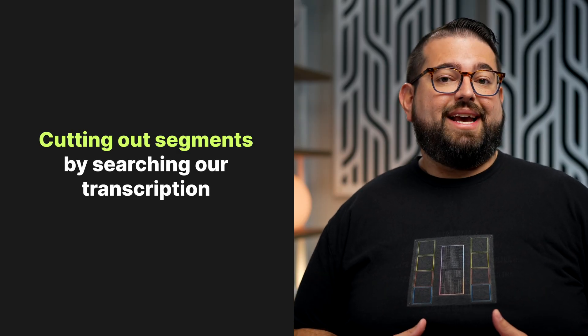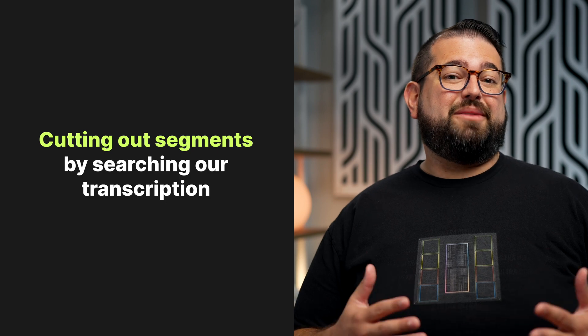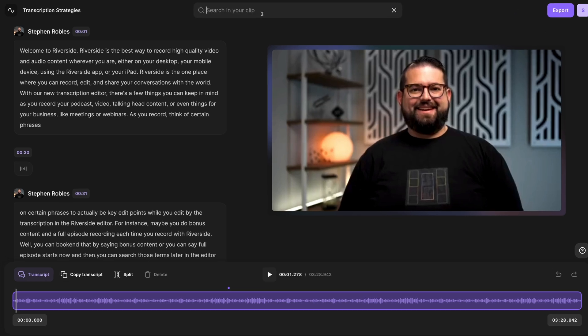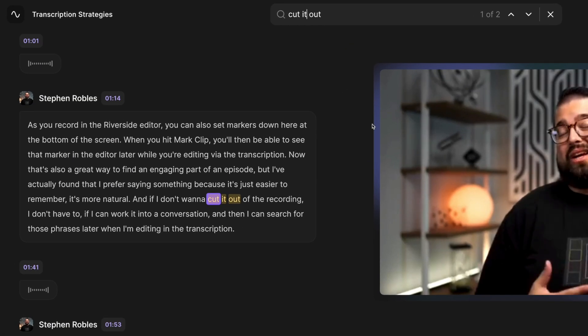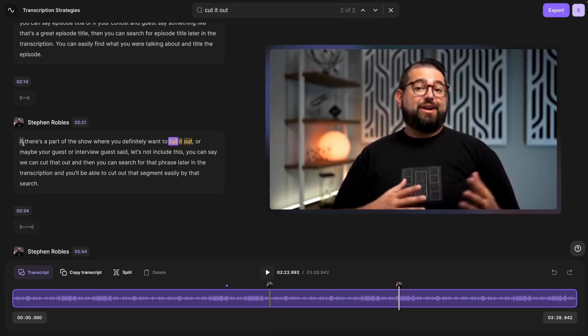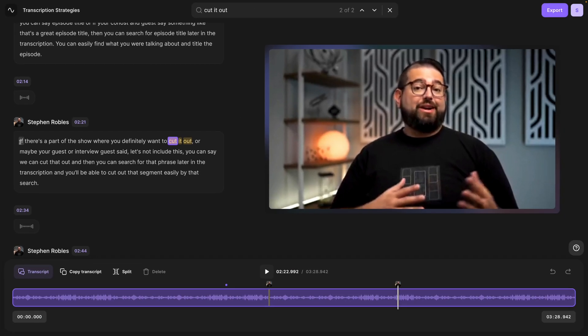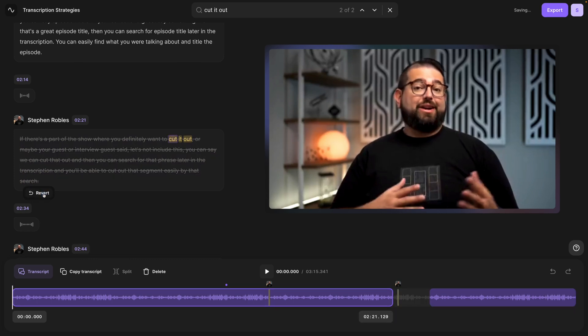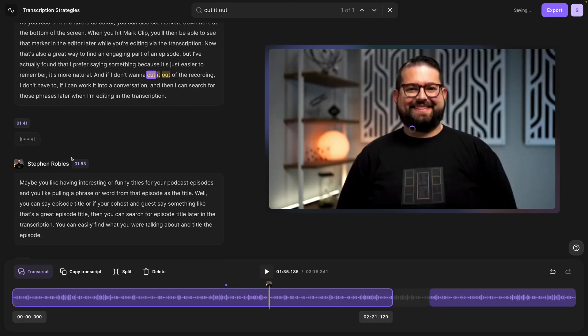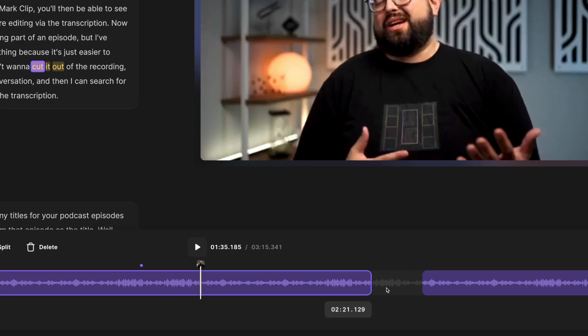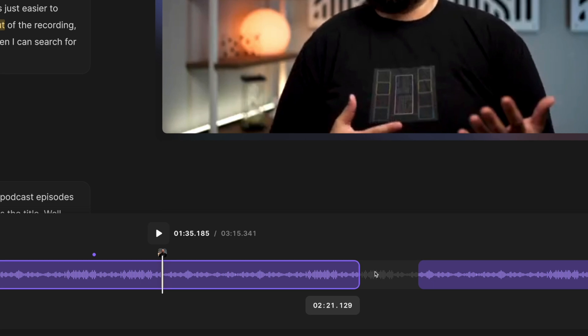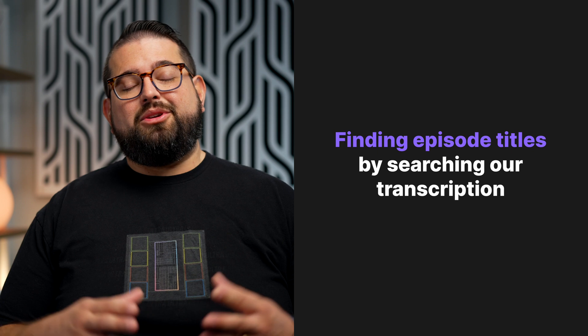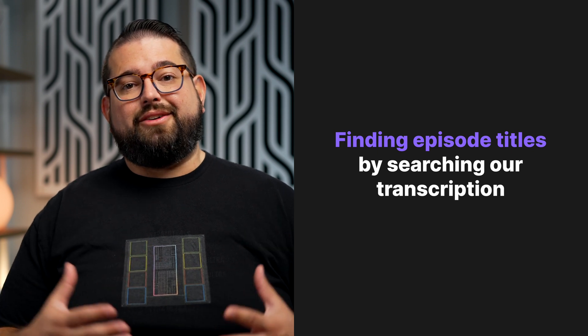For example, maybe while you recorded with an interview guest, they asked you to cut something out in the final edit. If they said the words, or you can reiterate, 'We'll cut that out,' I'll click the search box in the upper right and search for 'cut it out.' Now I have two instances of us saying that. I can use the arrows to navigate, and I see this section of the recording that I want to cut out completely. I can just select the text and click delete, and now that's totally gone from the recording. You'll see it grayed out here in the timeline. So having a phrase you consistently use, you can search for it easily in the editor.